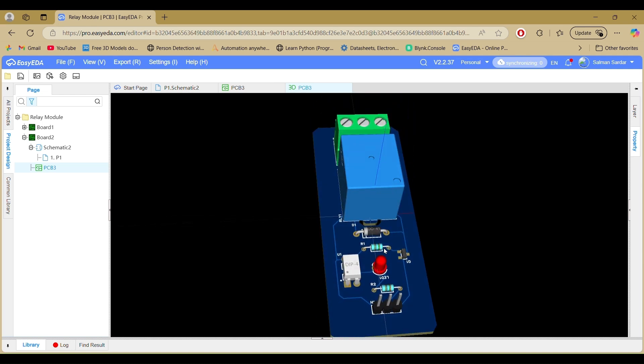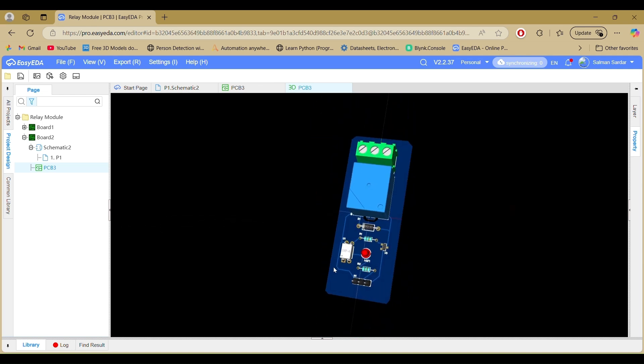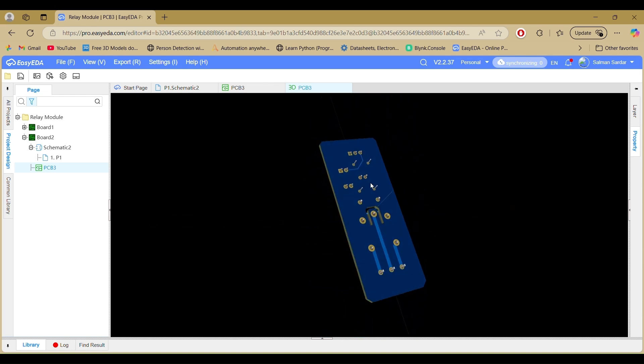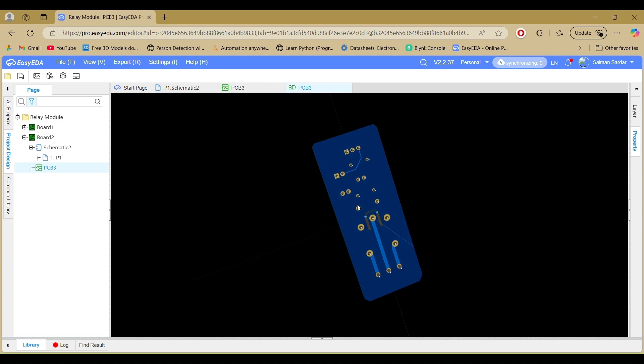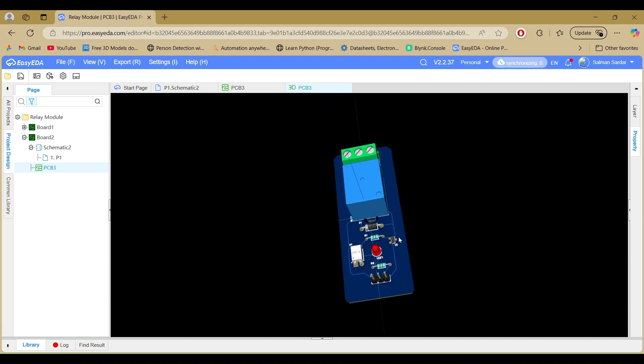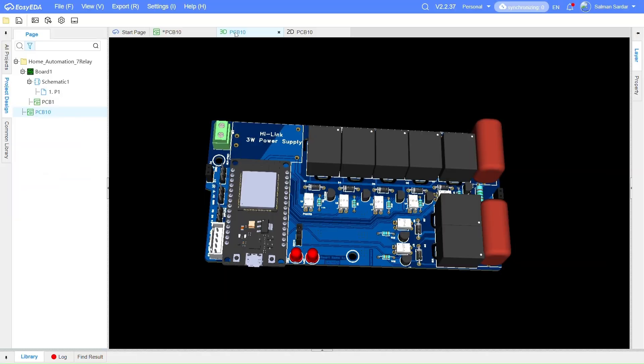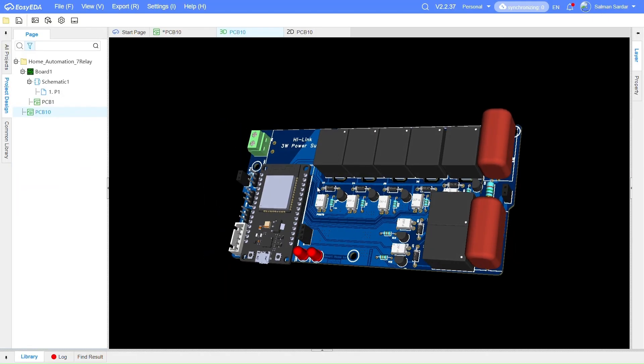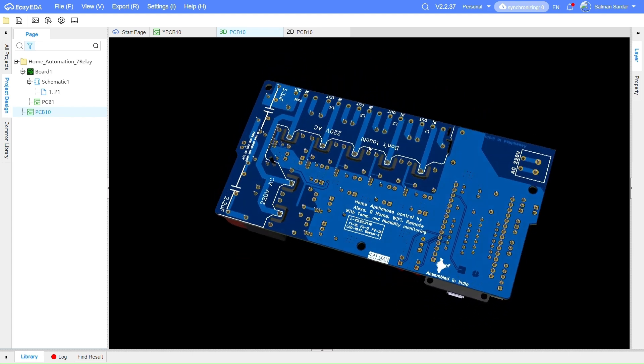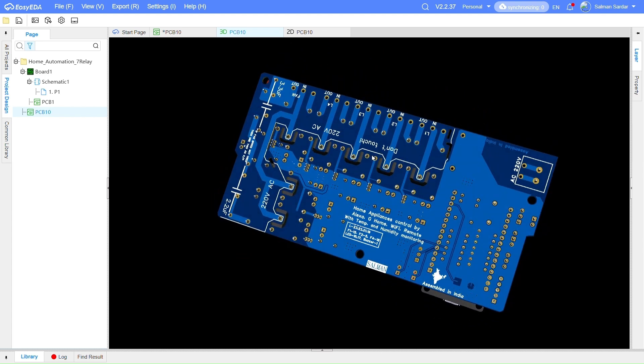Hello! Welcome back to the channel. If you are into electronics, IoT, or embedded systems, learning how to design your own PCB is a game-changer.